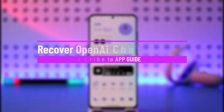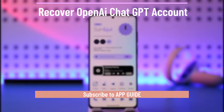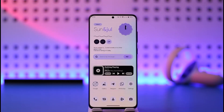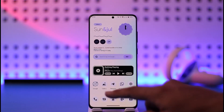How to recover your OpenAI ChatGPT account. Hi everyone, welcome back to the channel. In this video I'll guide you on how you can recover your ChatGPT account, so make sure to watch the video till the very end. If you'd like to recover your OpenAI ChatGPT account, you have to understand one thing.